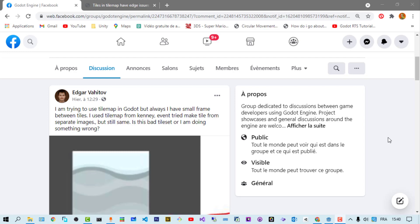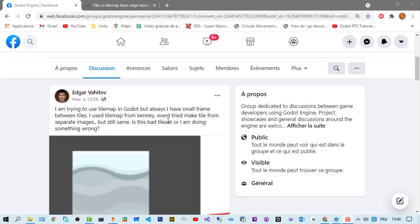Hi, my name is Elbahi and I'm an active member of the Godot engine Facebook group. Today I'm going to answer a question by our friend Edgar Vahitov.